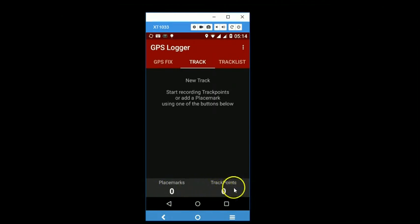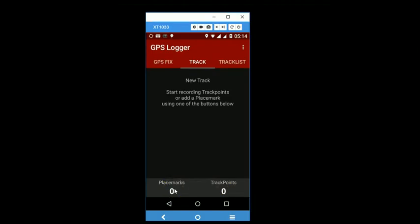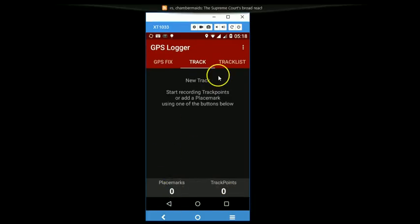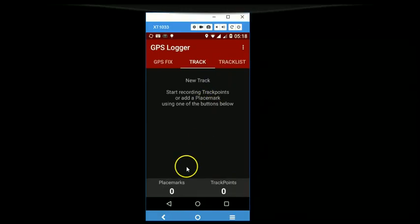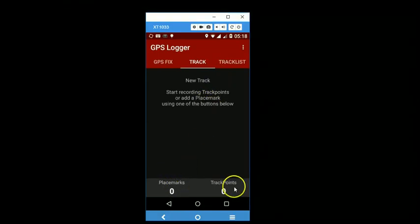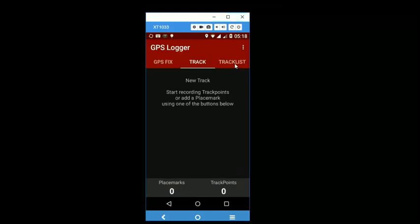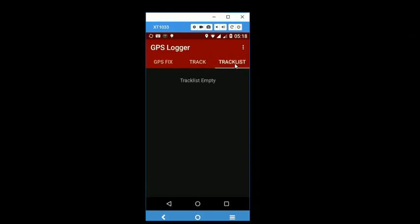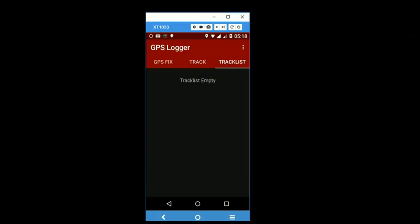So as you are recording a track, you can also stop and record placemarks. When you save the recorded waypoints and tracks, they will appear on this third screen of this app. When you tap the track list button, you should see your saved waypoints and tracks on the screen.